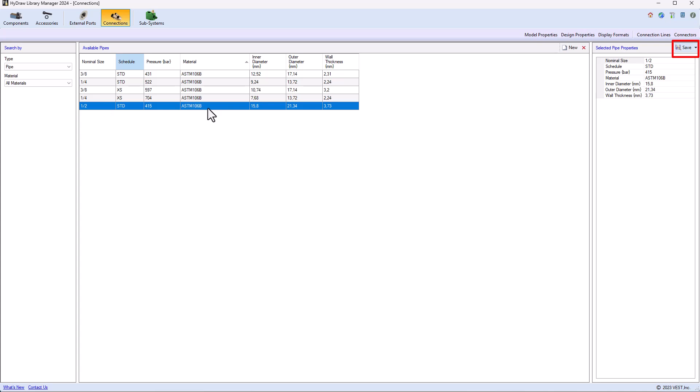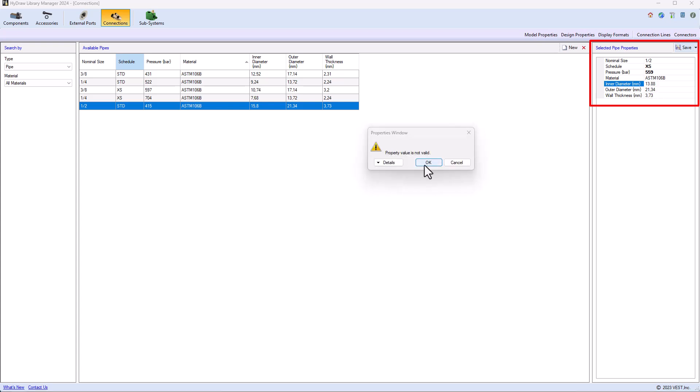Similarly, I can take the standard and define the extra strong, which is basically the rated pressure is 559 and the internal diameter is 13.88 with a wall thickness of 3.73 and I can save as.